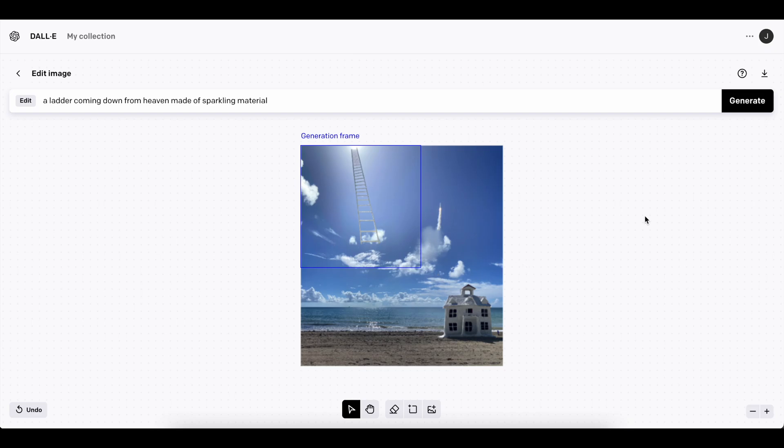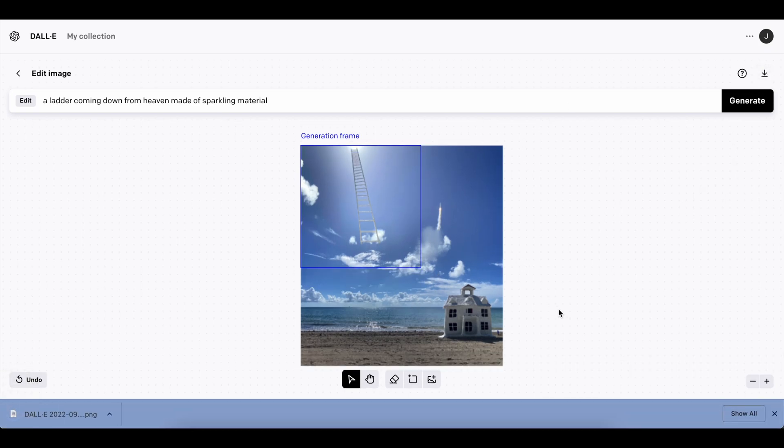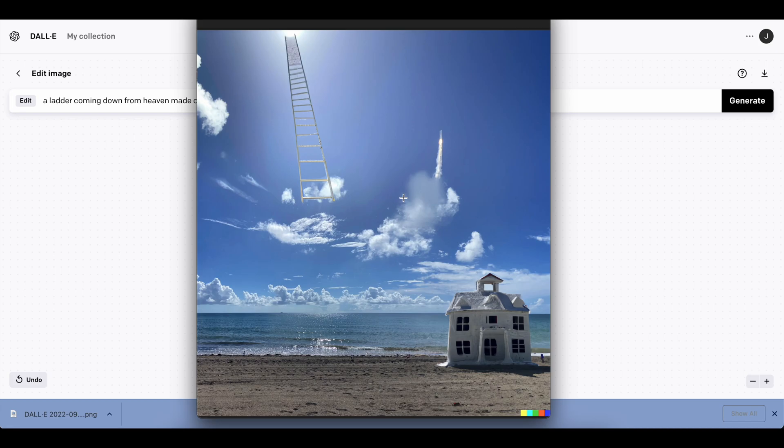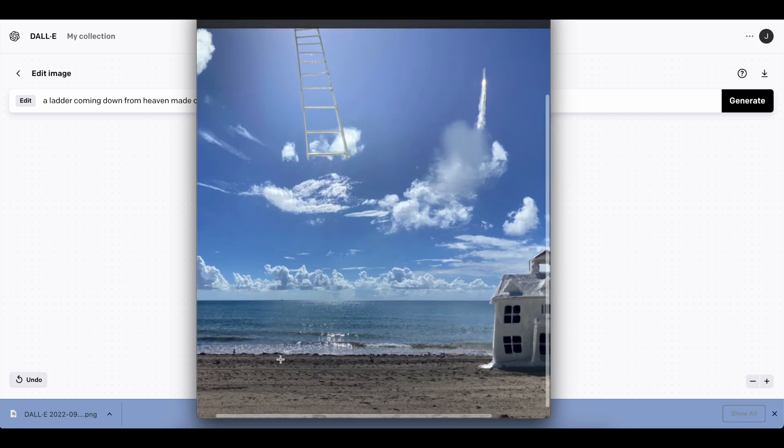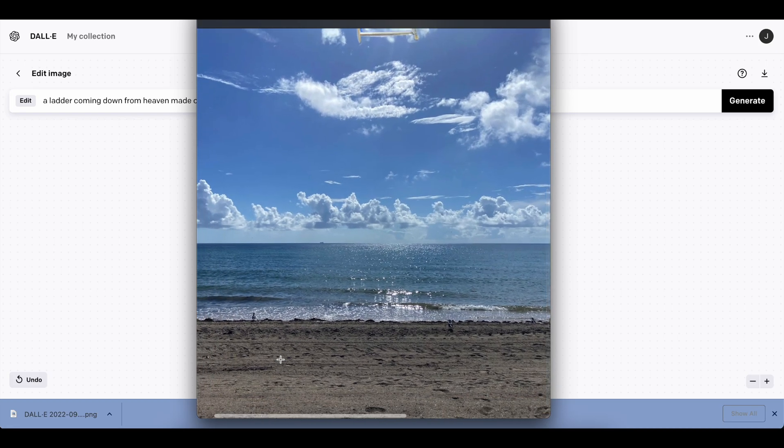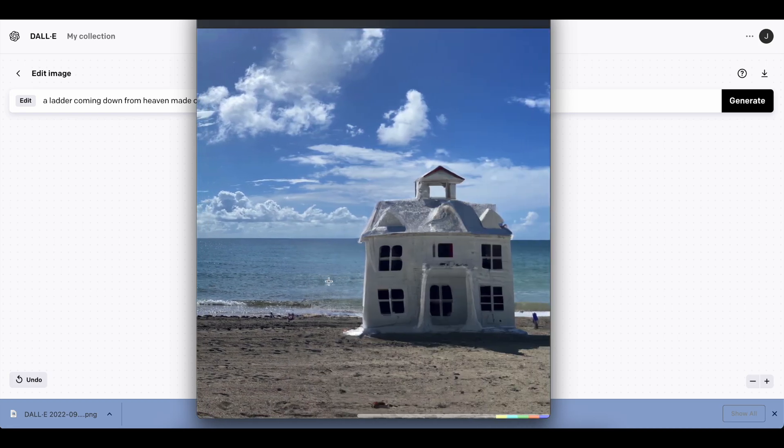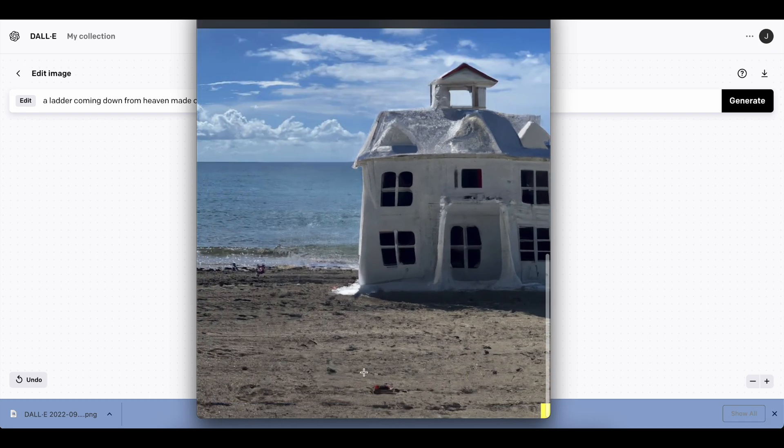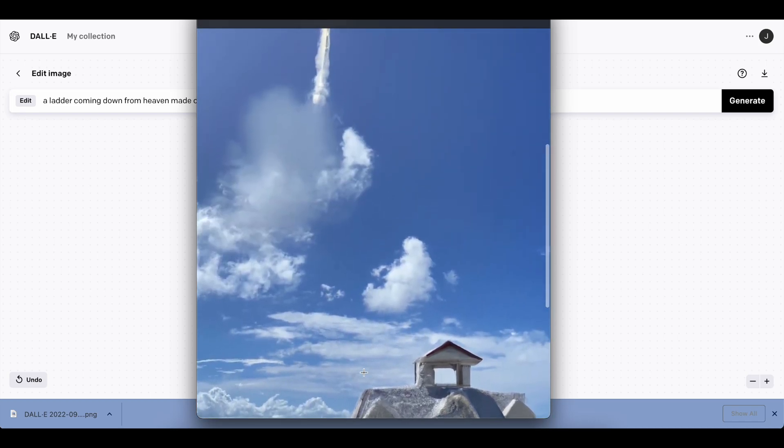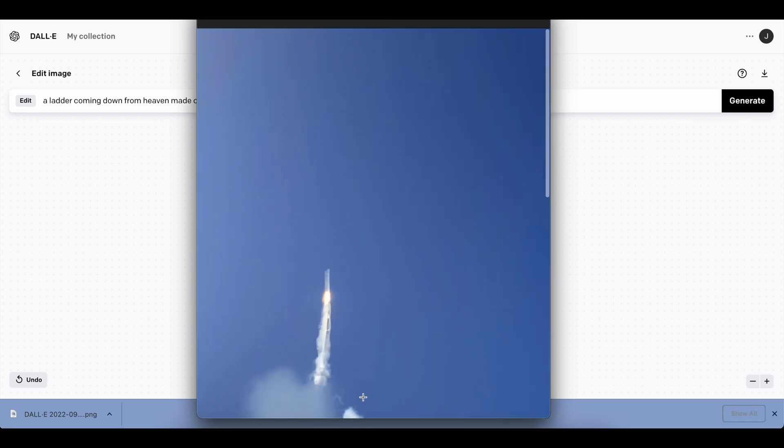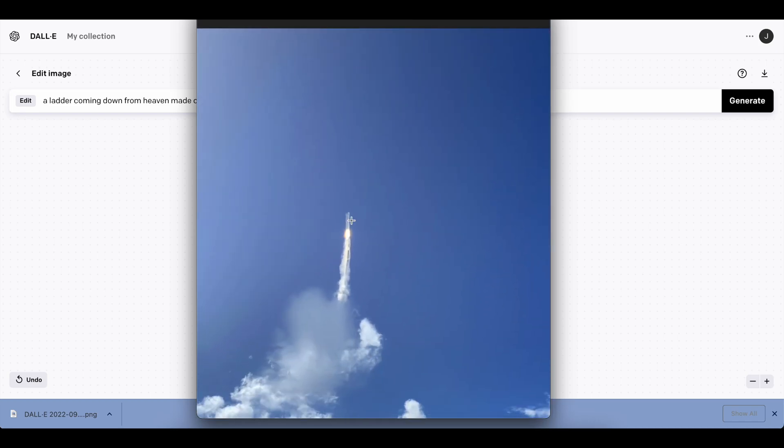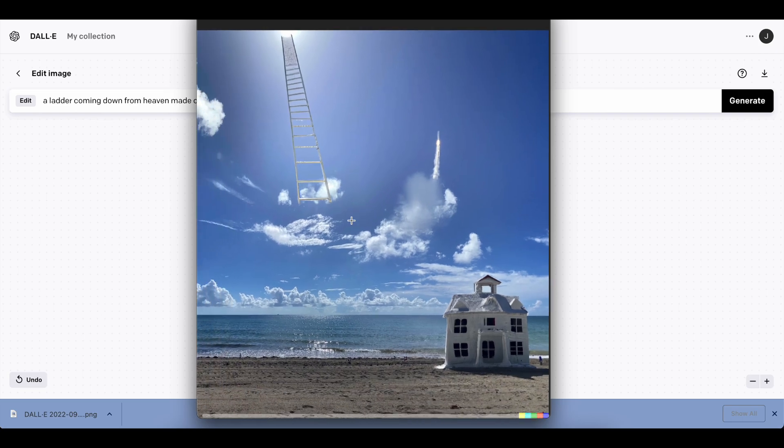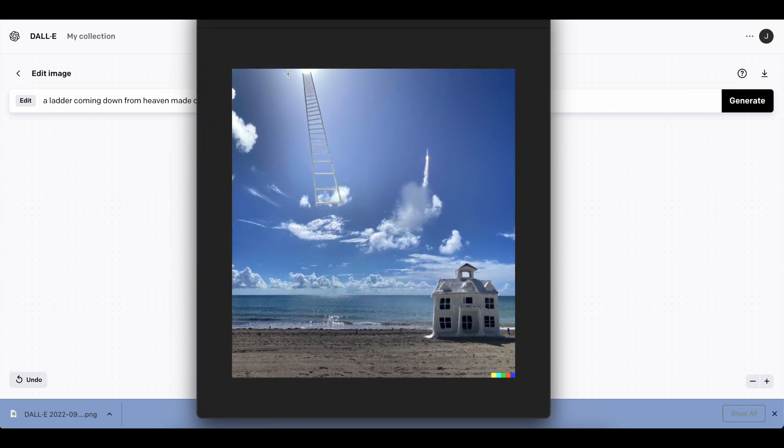So once this picture is done, you can go ahead and save it. And just like that, we have our original picture right here, the created picture here, which still looks extremely well-designed, the second one up here, which is the little rocket going into space, and then the ladder coming down from heaven. All is one picture, looking beautiful.